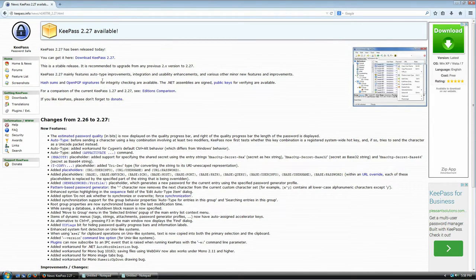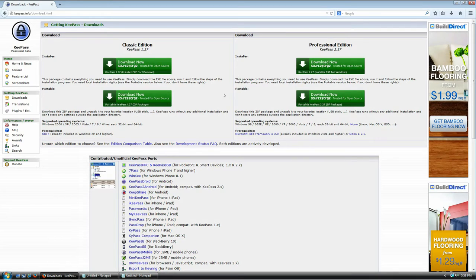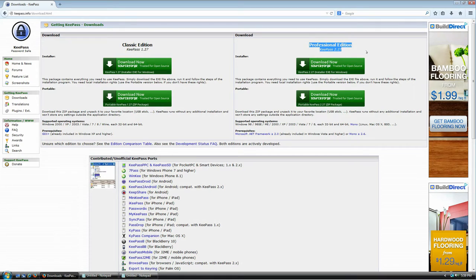Click here to download KeePass 2.27 and it's going to take you to this page, which tells you there are two versions of KeePass: the classic edition, which is KeePass 1.27, and the professional edition, which is 2.27.